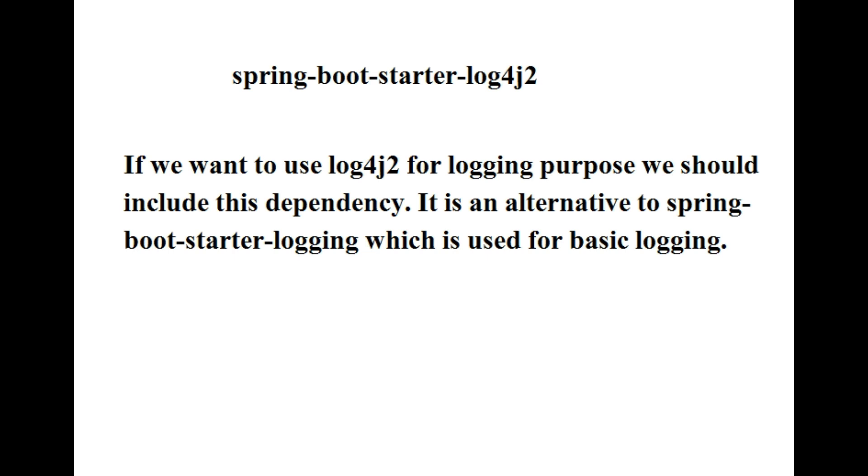The next one is spring-boot-starter-log4j2. If you want to use log4j2 for logging purposes, we should include this dependency. It is an alternative to spring-boot-starter-logging, which is used for basic logging.